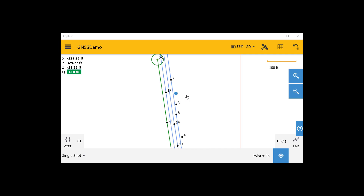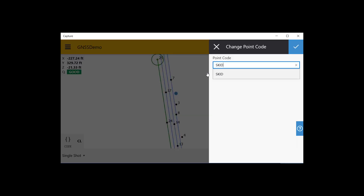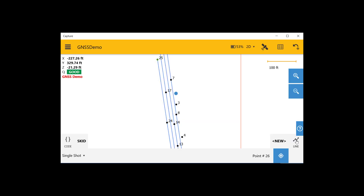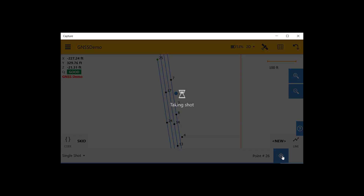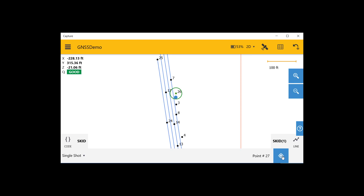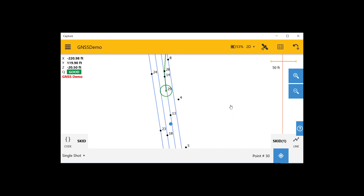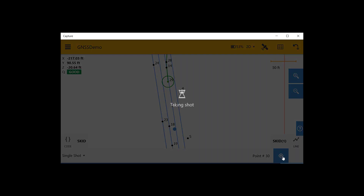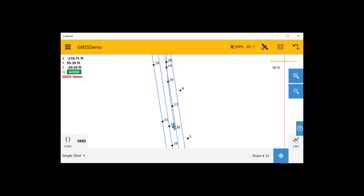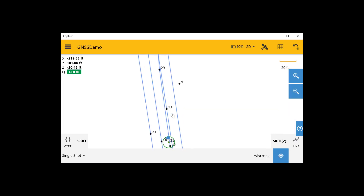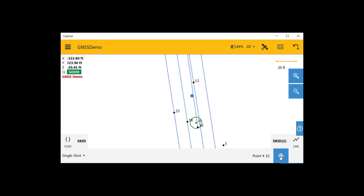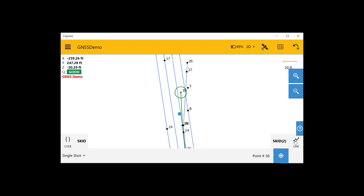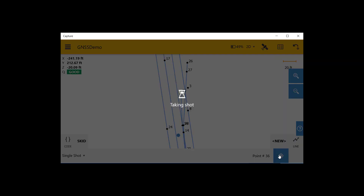We have finished collecting the roadway lines, and now we're going to come and collect the skid marks for the tractor trailer. As before, we will change our code to the appropriate item, and then we'll click on the line button to start a new line with this first skid mark. Now we'll move over to the other side of the skid mark and collect it back in the other direction. Now we'll go ahead and collect the skid marks from the car. Since it's all the same code, we can keep the code set here and simply toggle the line button to get a new line for the car's skid marks.